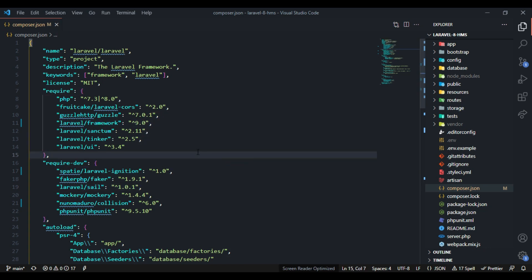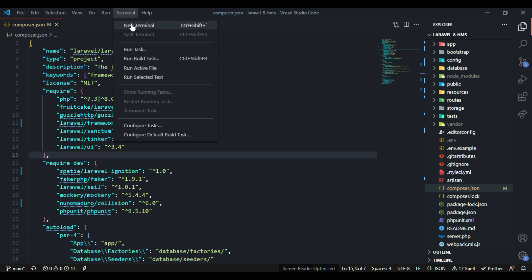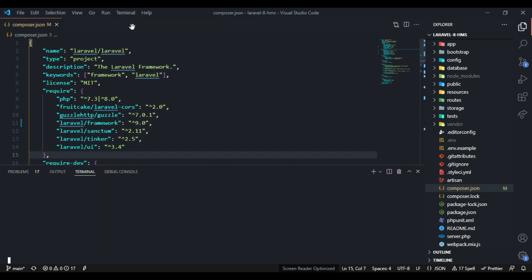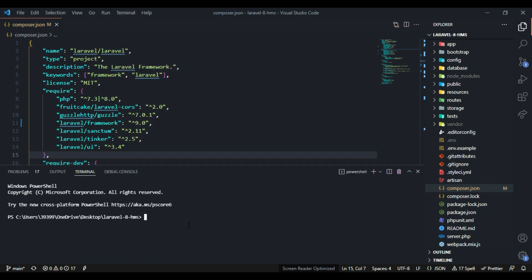Now after all the changes, we need to run the composer update command inside the terminal. So I will open my terminal and run this command to update all the dependencies, and we will finally get our new Laravel 9 version. Note: the update might take some time to complete, depending on your connection speed.